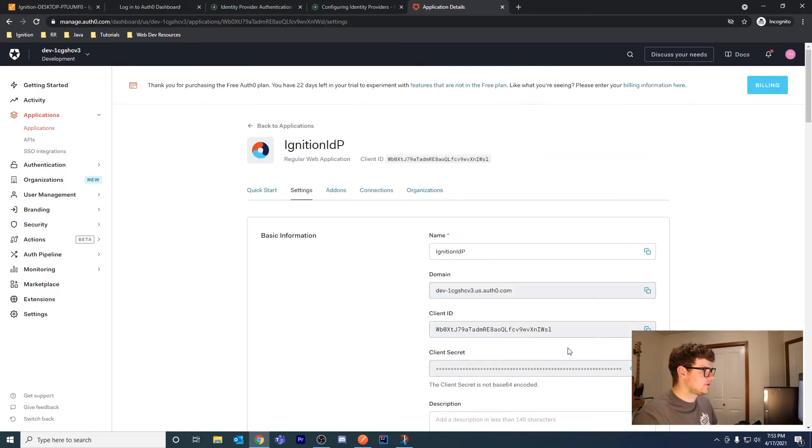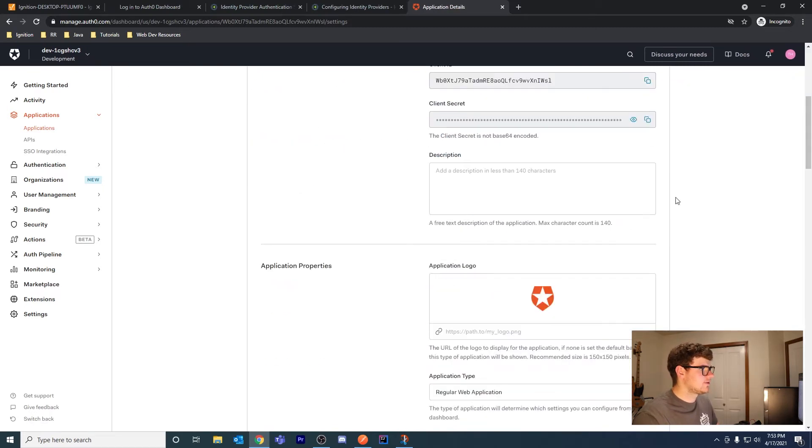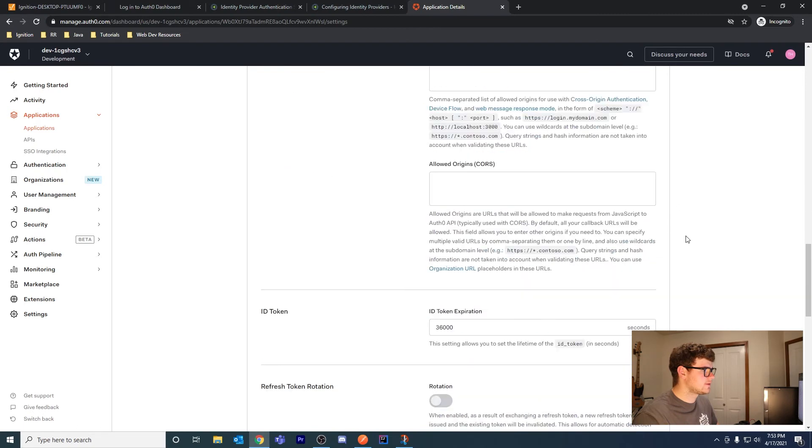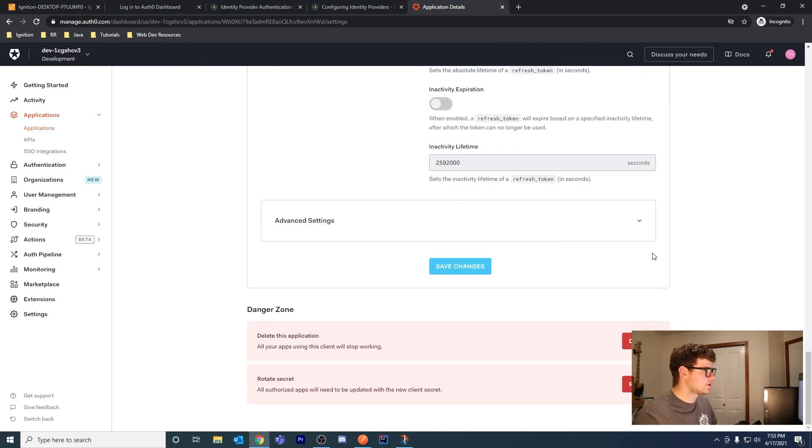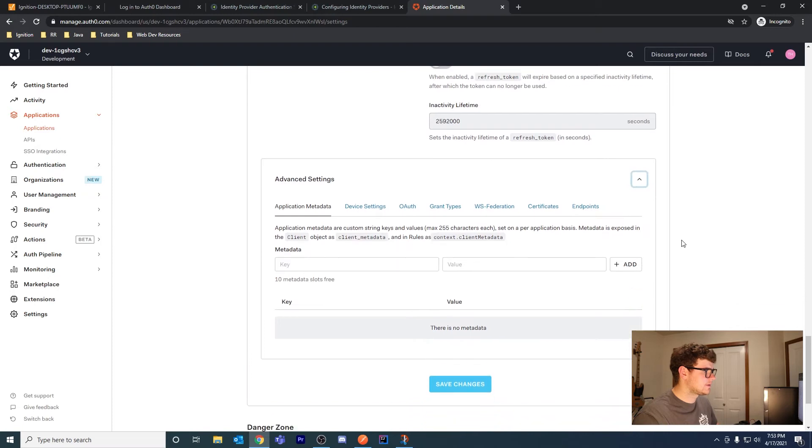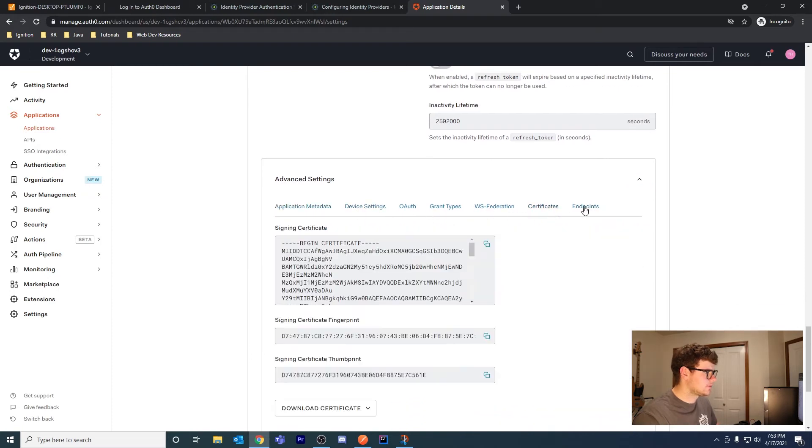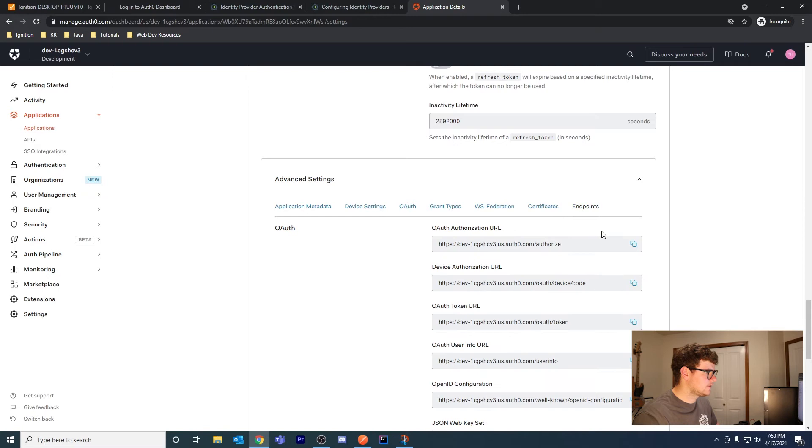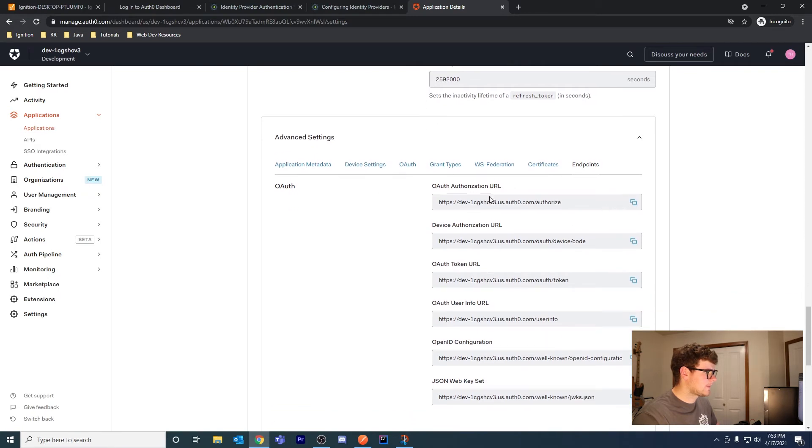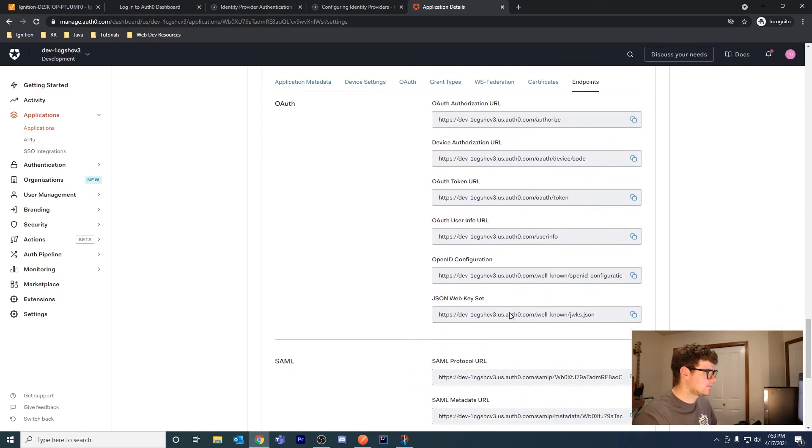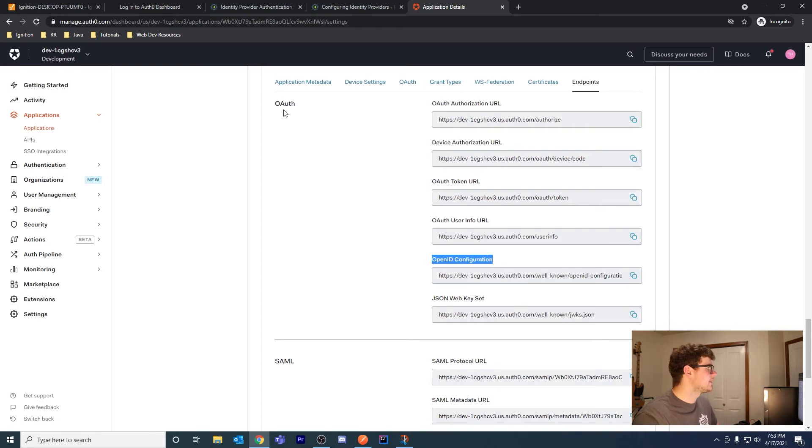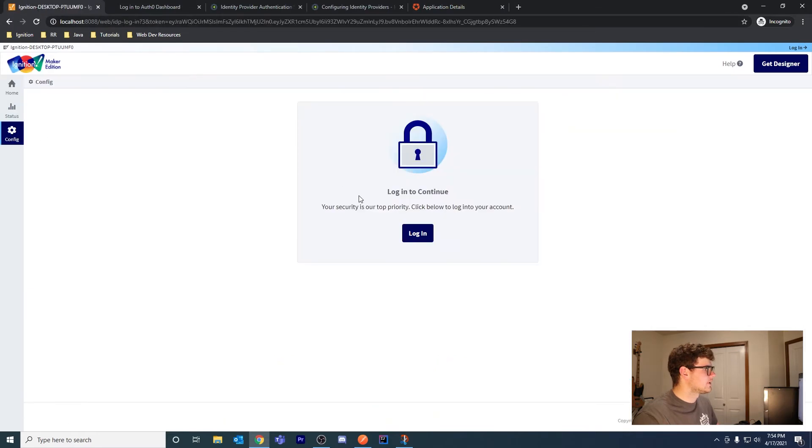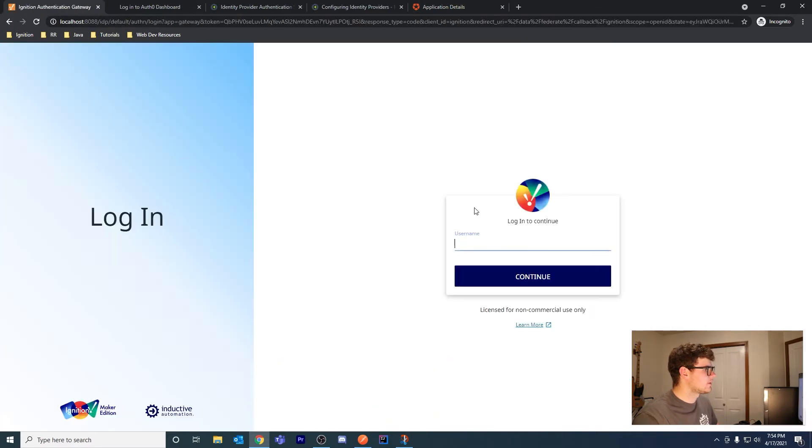An easy way to import these settings into your Ignition gateway is to go to the bottom of the page, hit advanced settings, and then go to endpoints. OpenID Configuration - this is what you want. Go ahead and copy this and then let's log into your Ignition gateway.